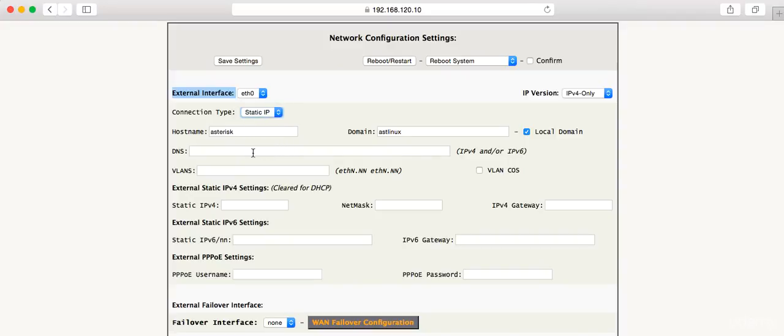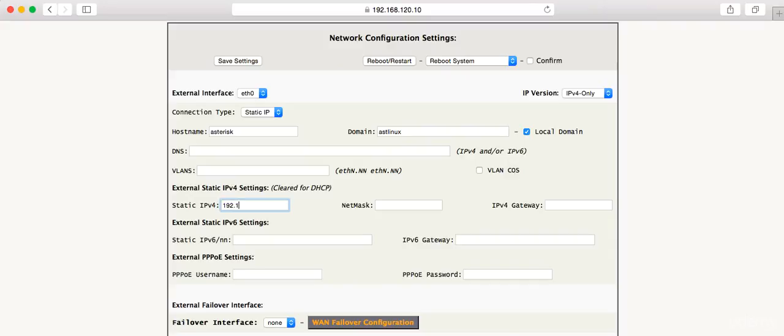In my case, I'm going to set it to 192.168.120.5, and that's going to be my static IP. The netmask will be 255.255.255.0.